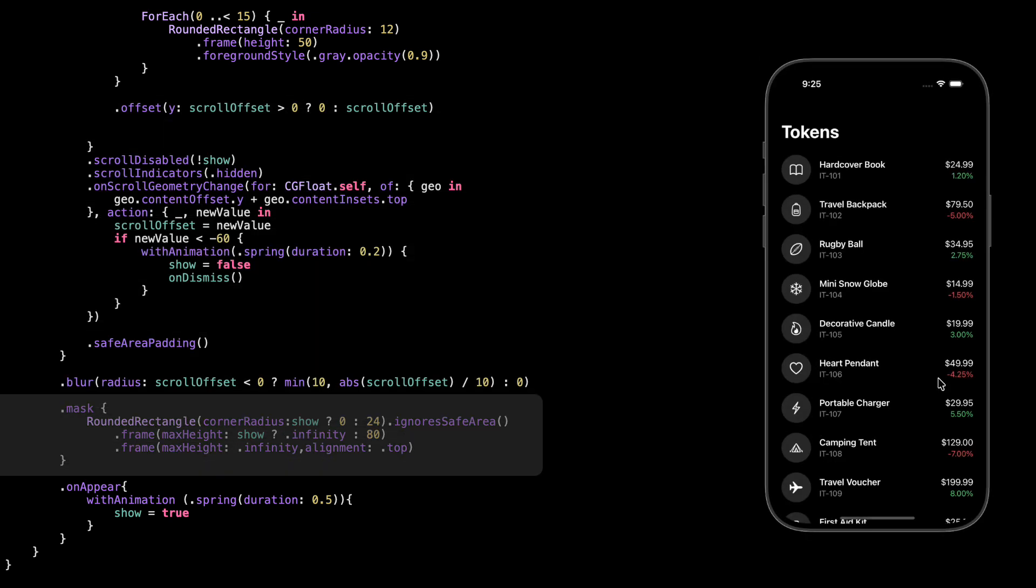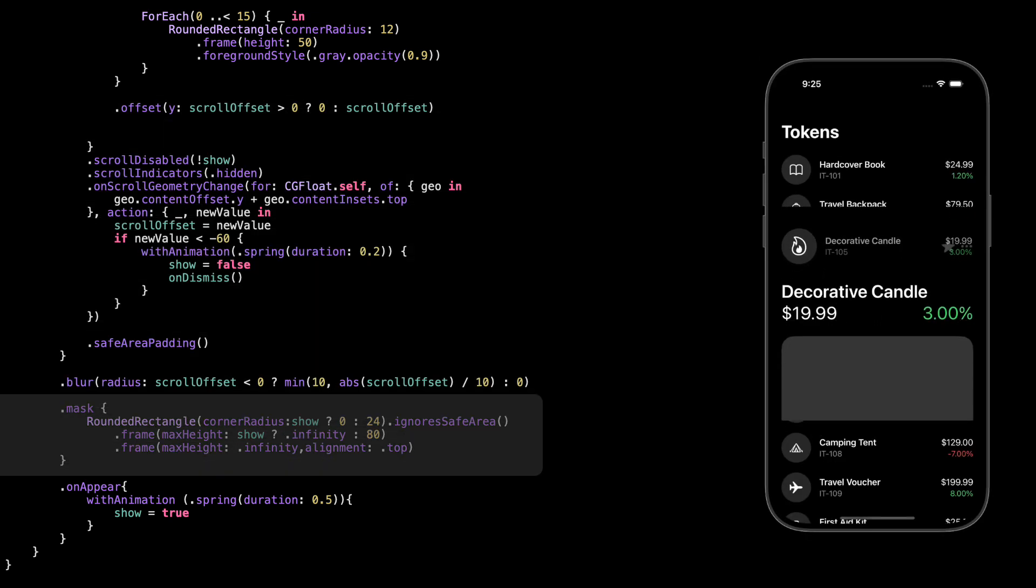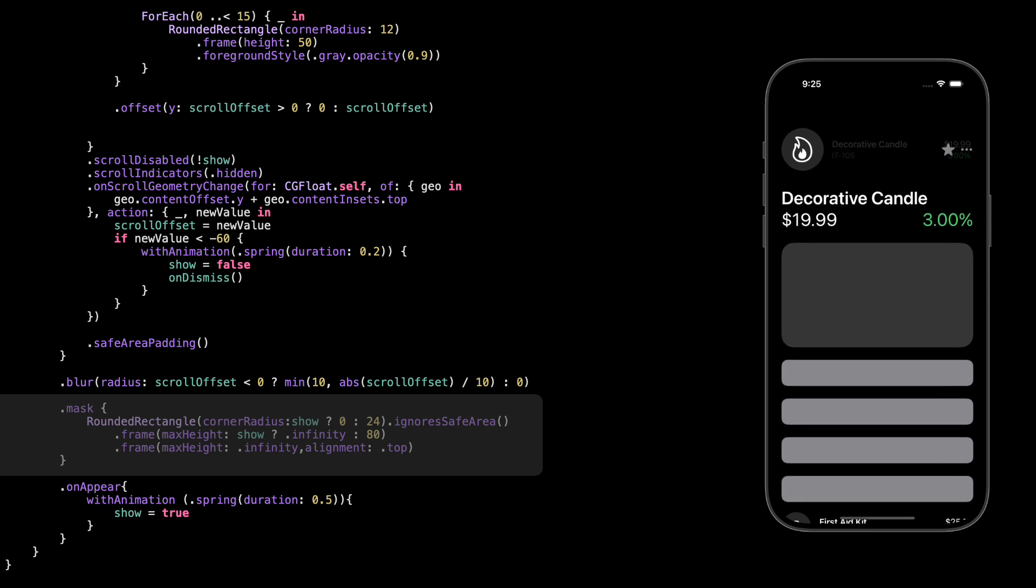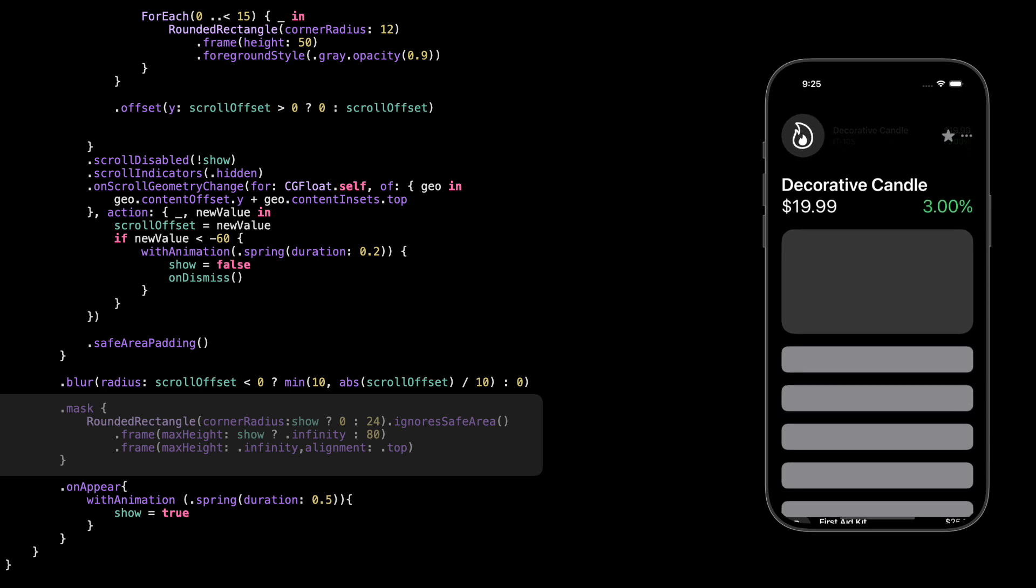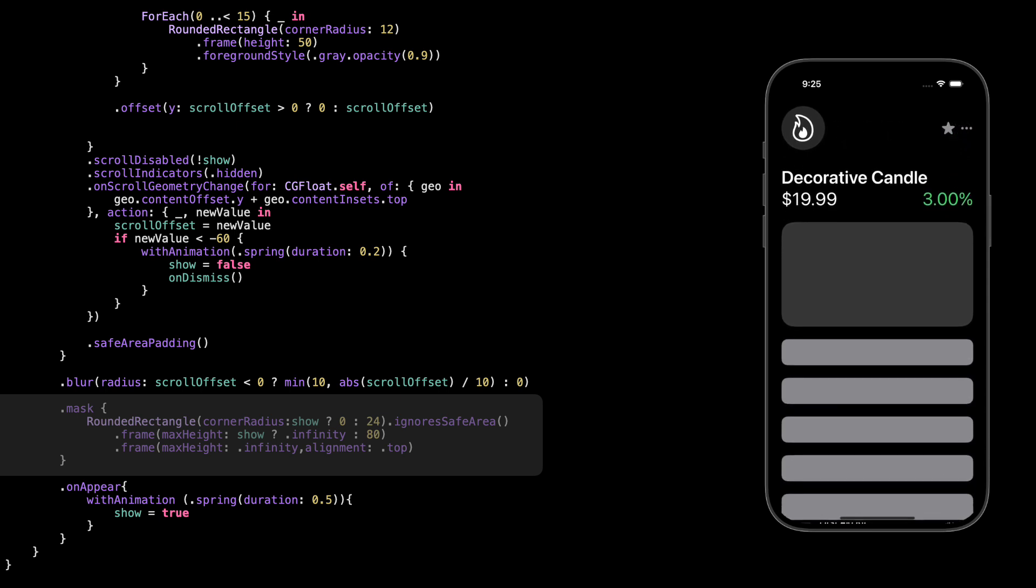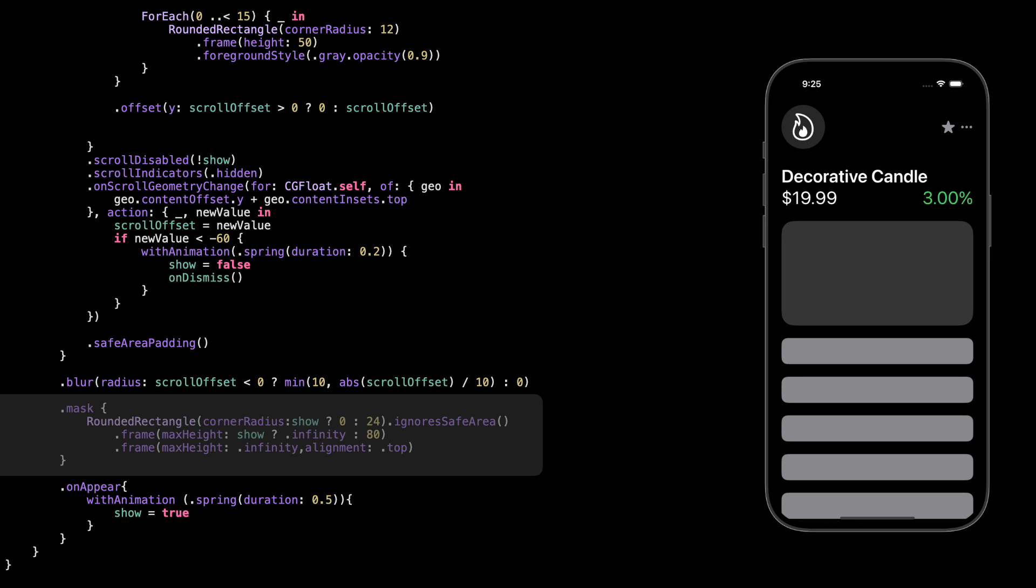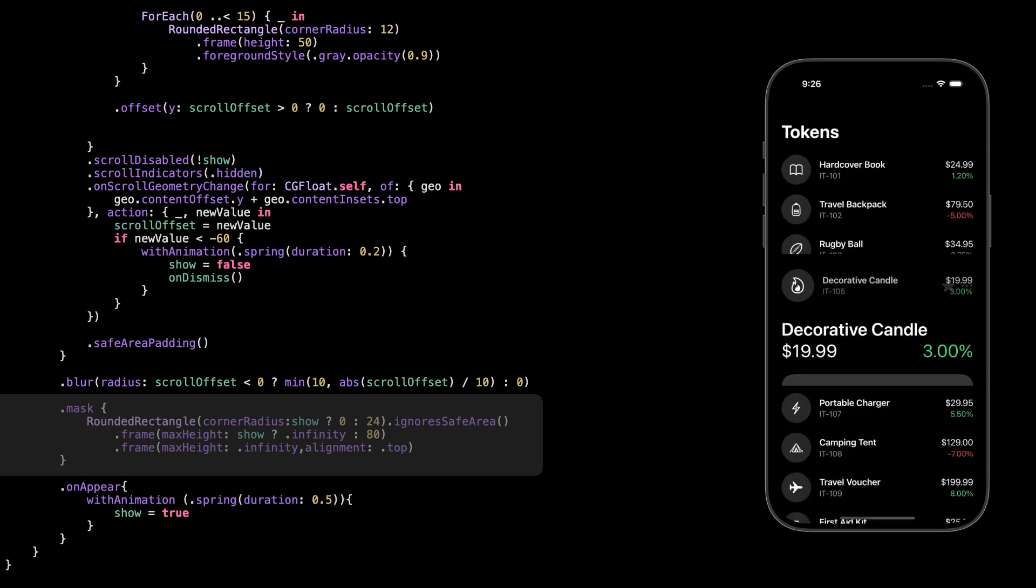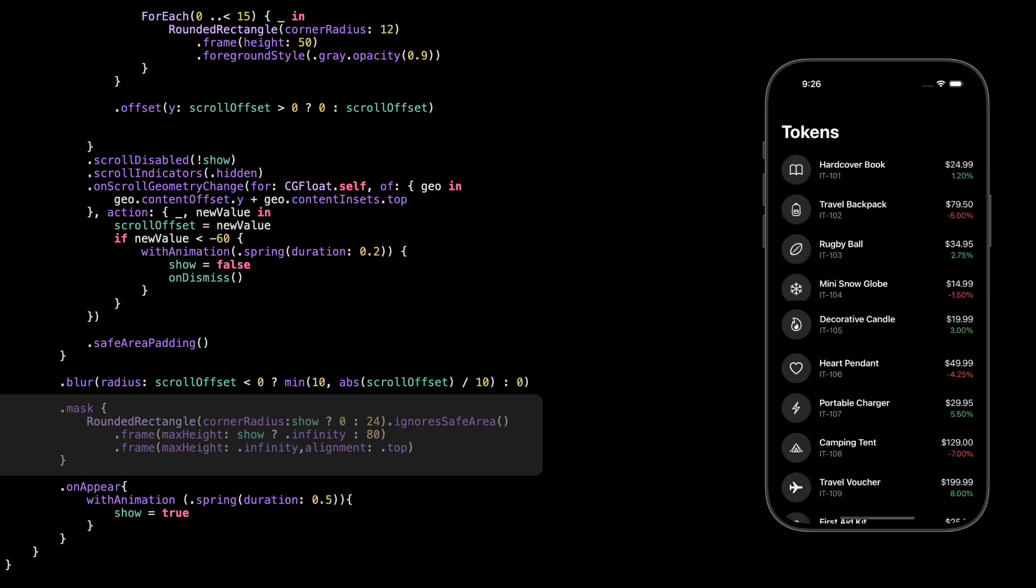When show is true, we keep the shape full screen, no corner radius. When show is false, we give it rounded corners and limit the height to 80 points at the top. That makes it feel like it collapses back into a card. It's a clean way to animate the shape of the view without needing extra layers.